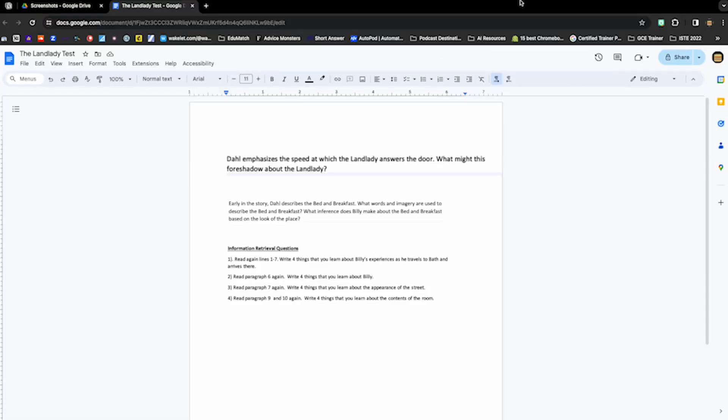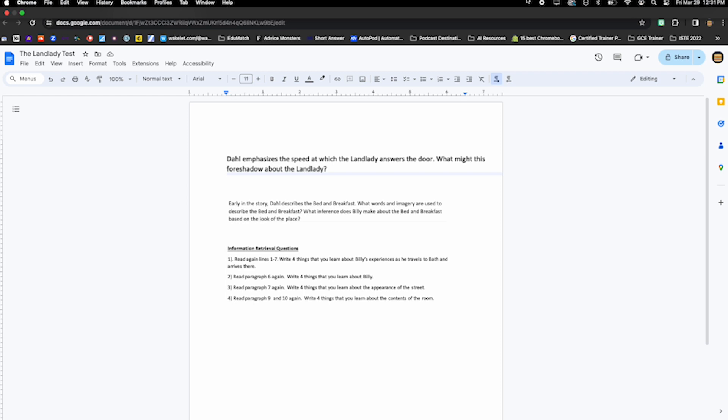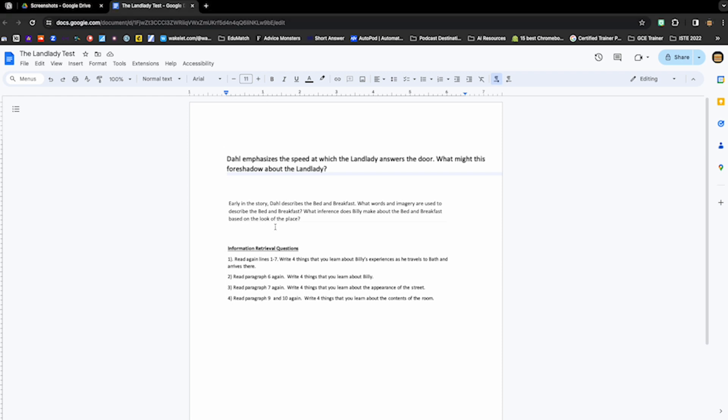All right, let's get right into it. As you can see, I've got my Google Doc open. This is a Landlady test. If you've ever read the story The Landlady, you know what I'm talking about. If you've never read the story The Landlady, you have to check this out.